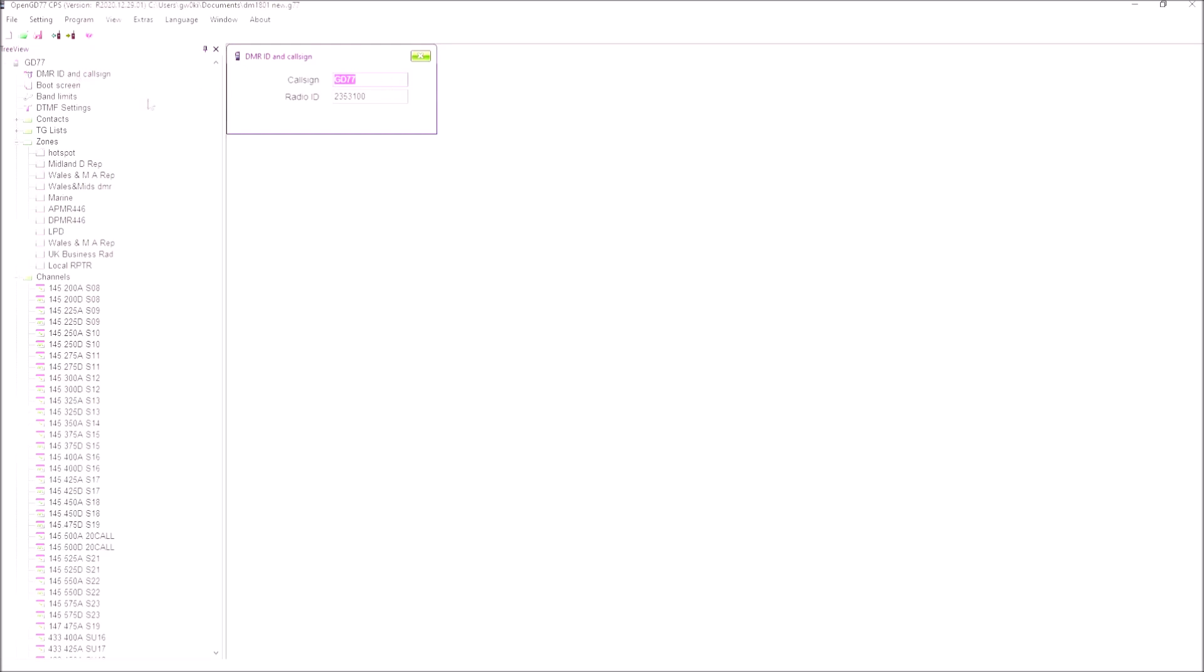And most importantly, we've got the DMR ID. You can alter this - I can put my call sign in there. That doesn't really matter. The DMR ID is the key thing we want to just alter that.